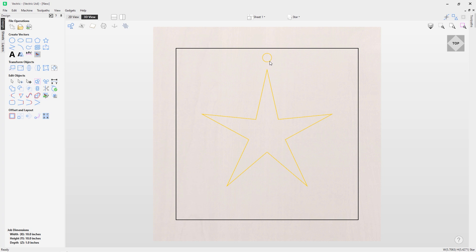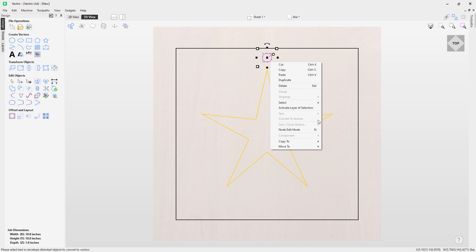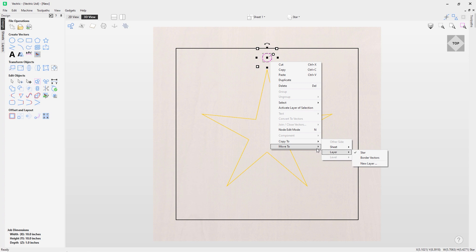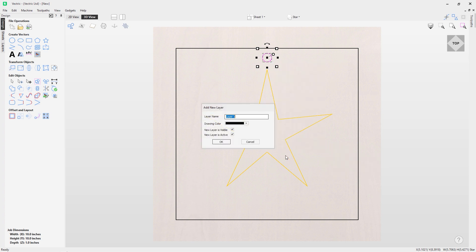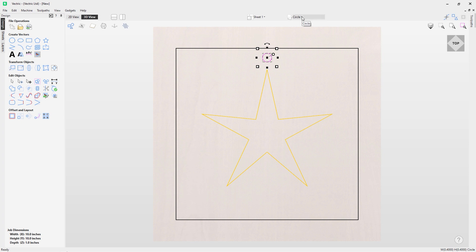To move or copy a vector to another layer, click the vector, right-click, and you'll see options to 'copy to layer' or 'move to layer,' selecting either an existing layer or a new one. I'll click 'new layer' to get a dialog box. I'll call this one 'circle,' change the color to blue, set it as visible and active so new vectors created going forward go onto this layer. Click OK and the circle layer is now the active layer, shown in bold at the top of the list.